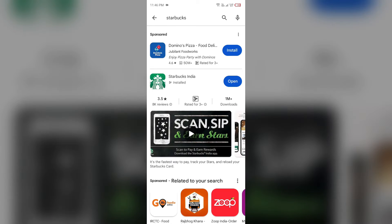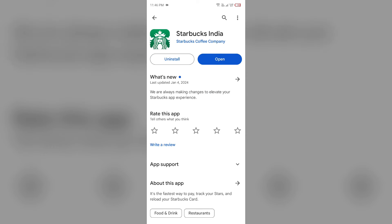After that, select the app. If an update is available, you will see an update button next to the app. Tap on it to update the app to the latest version. Once updated, close the app again.